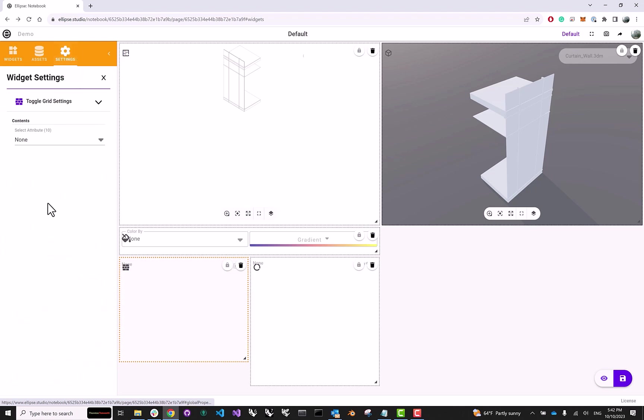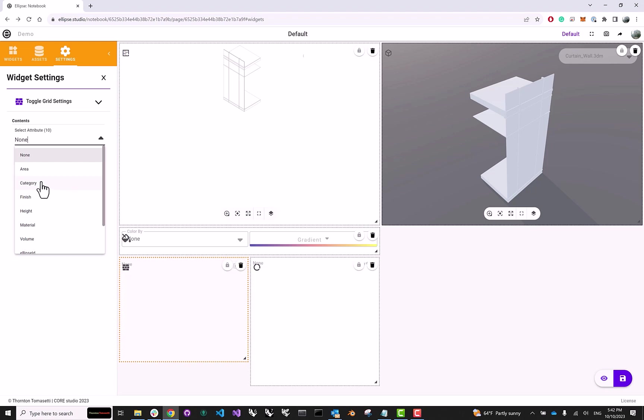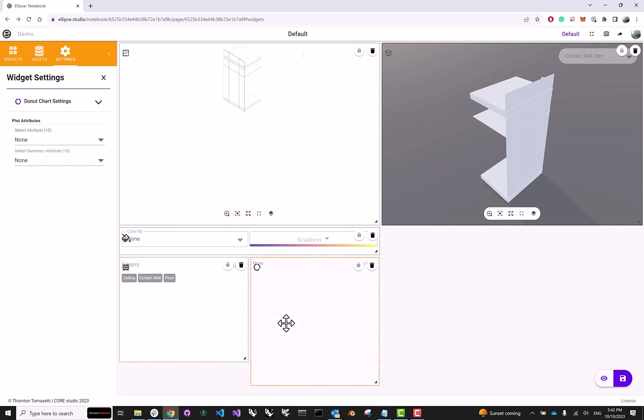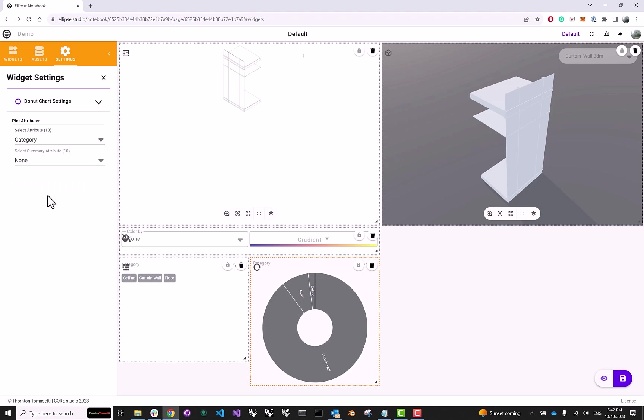In the case of the toggle grid, for example, it asks us for a specific attribute to use for filtering. So here we can say, all right, let's maybe filter based by category. In case of the donut plot, we are prompted for two things. So first of all, the attribute that will be the name of each individual donut slice. So let's base it on the category as well.